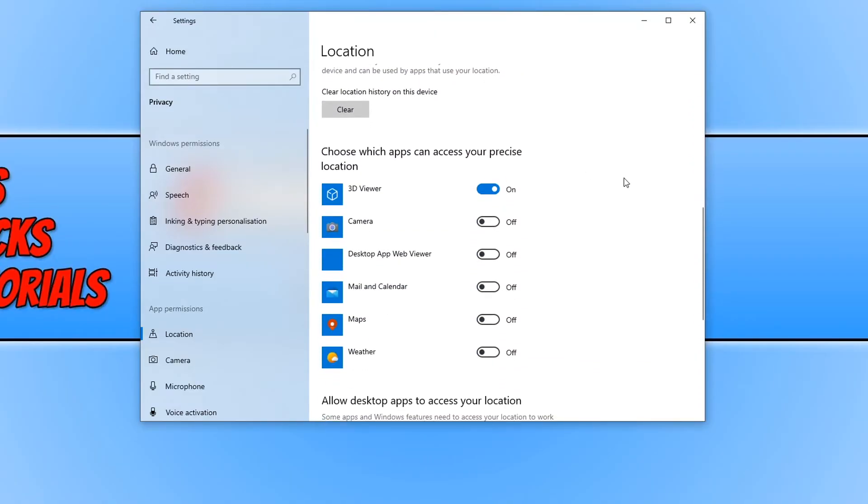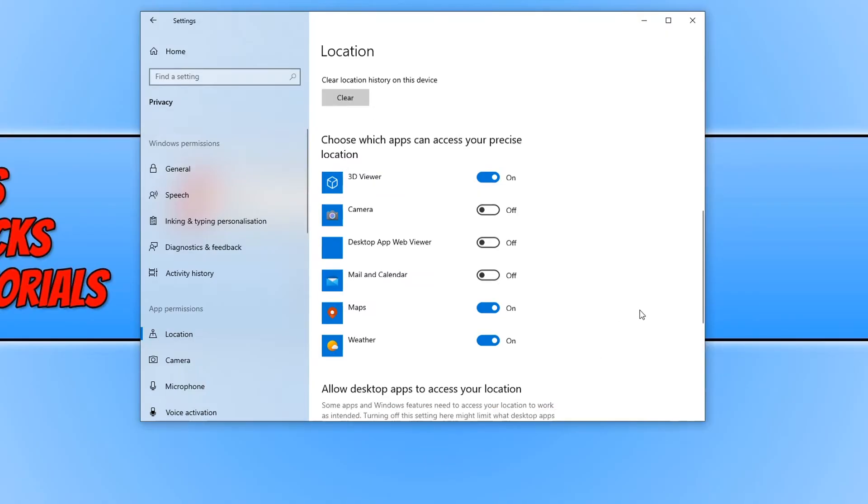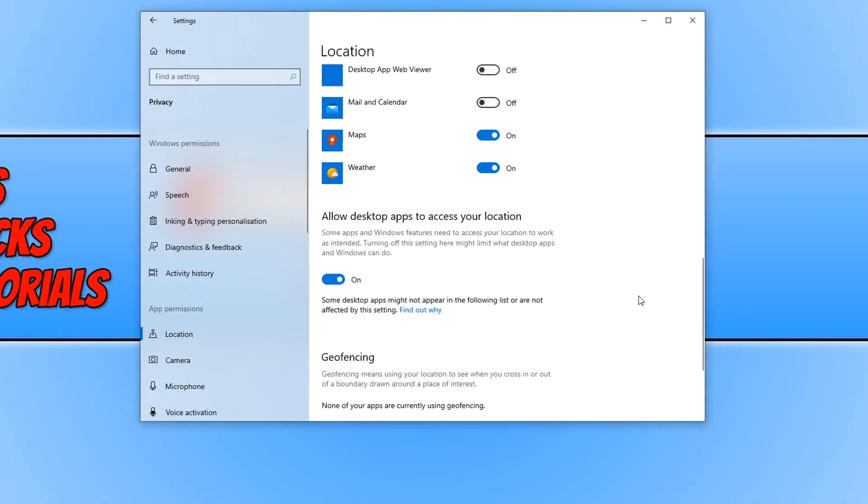If I scroll down a little bit more, as you can see maps and weather will now find our location if we turn these on, and then we will no longer need to type in our address. And it really is that easy.